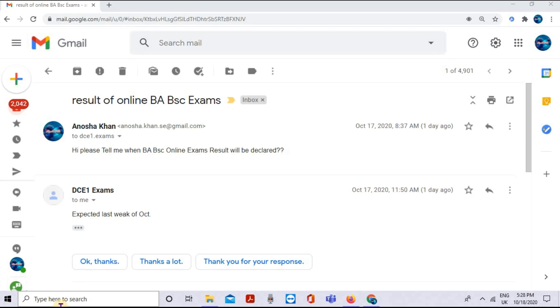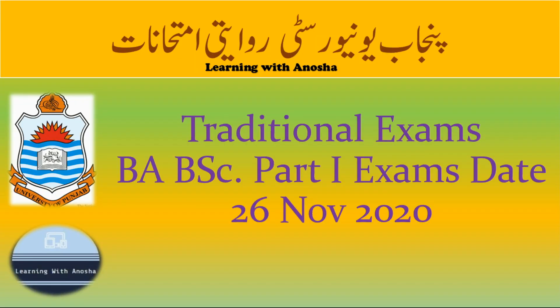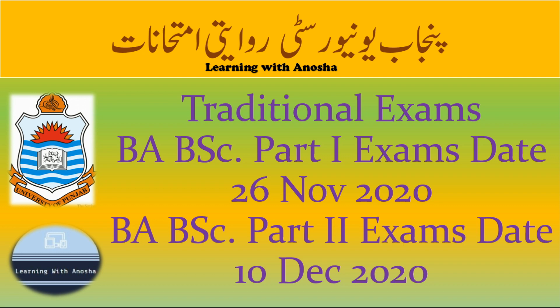In addition, there is a lot of news about when the BA BSC Part 1 and Part 2 exams will be. I will guide you - exams will start from 10 December, but it's a tentative date, not the final date.